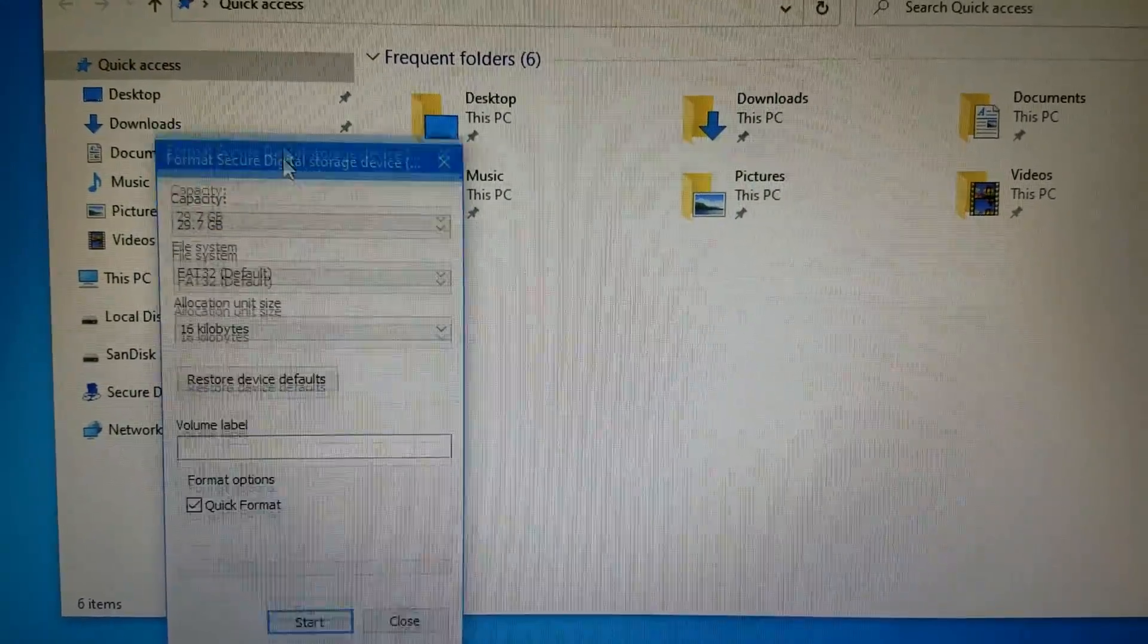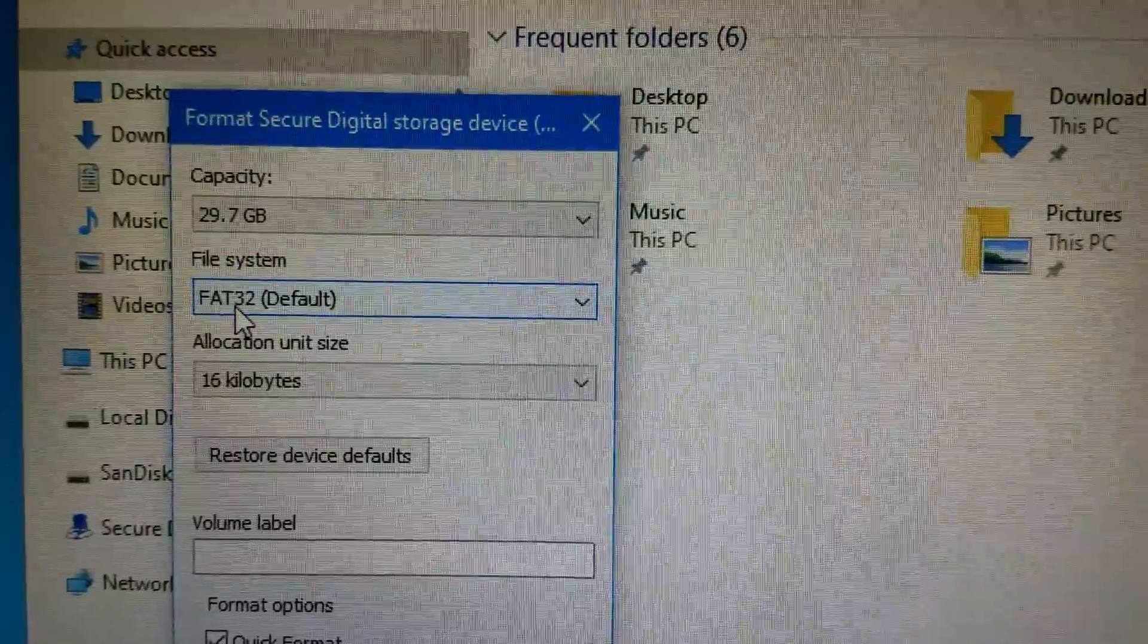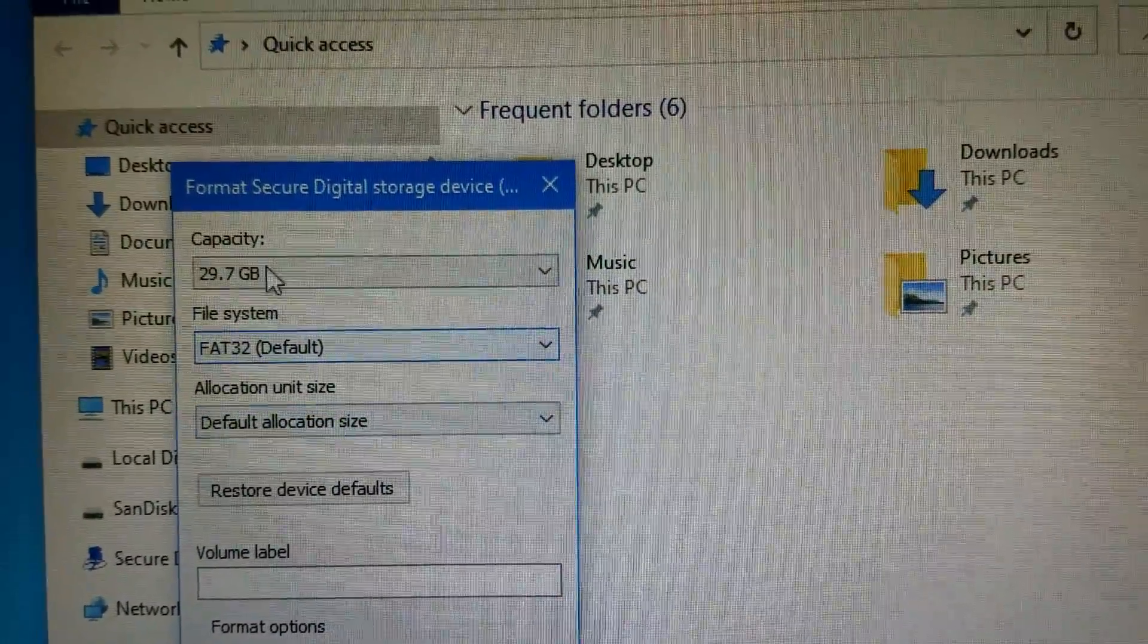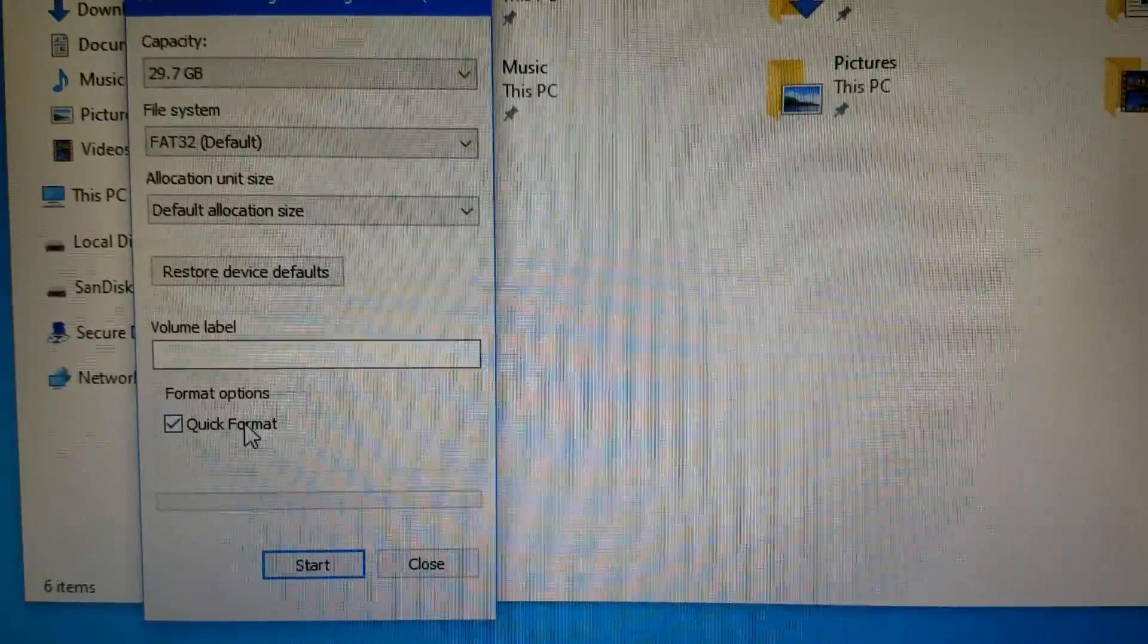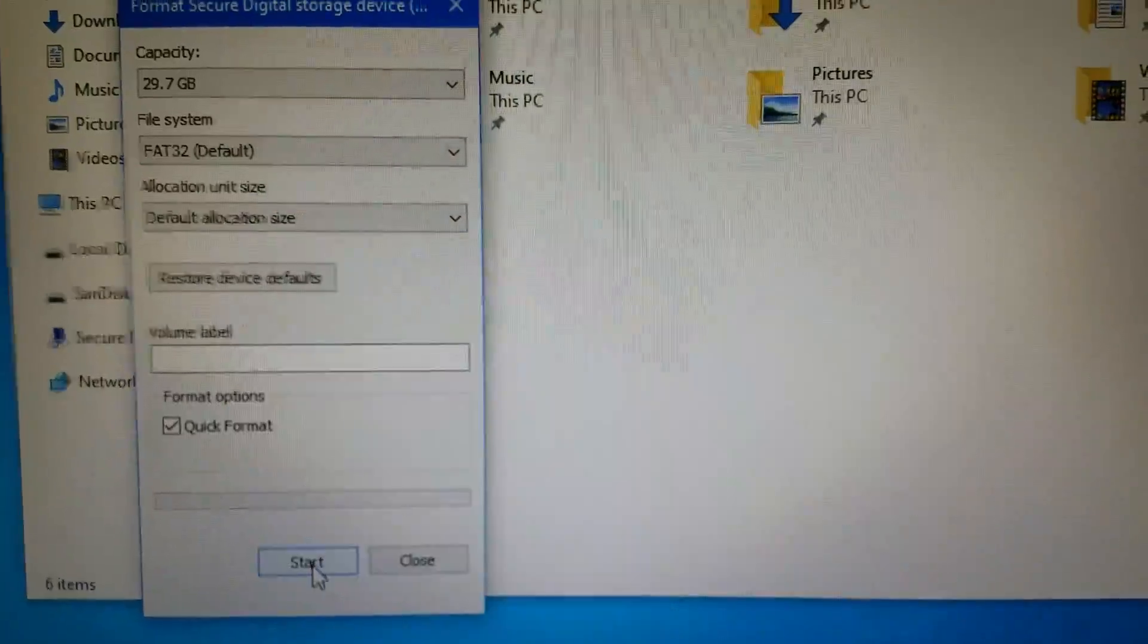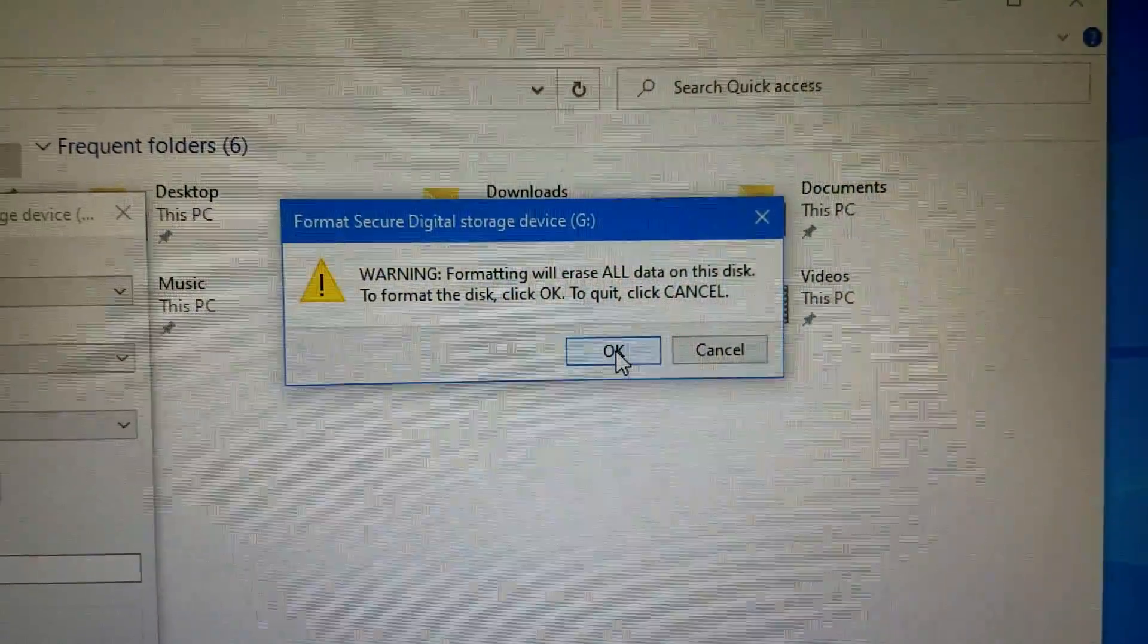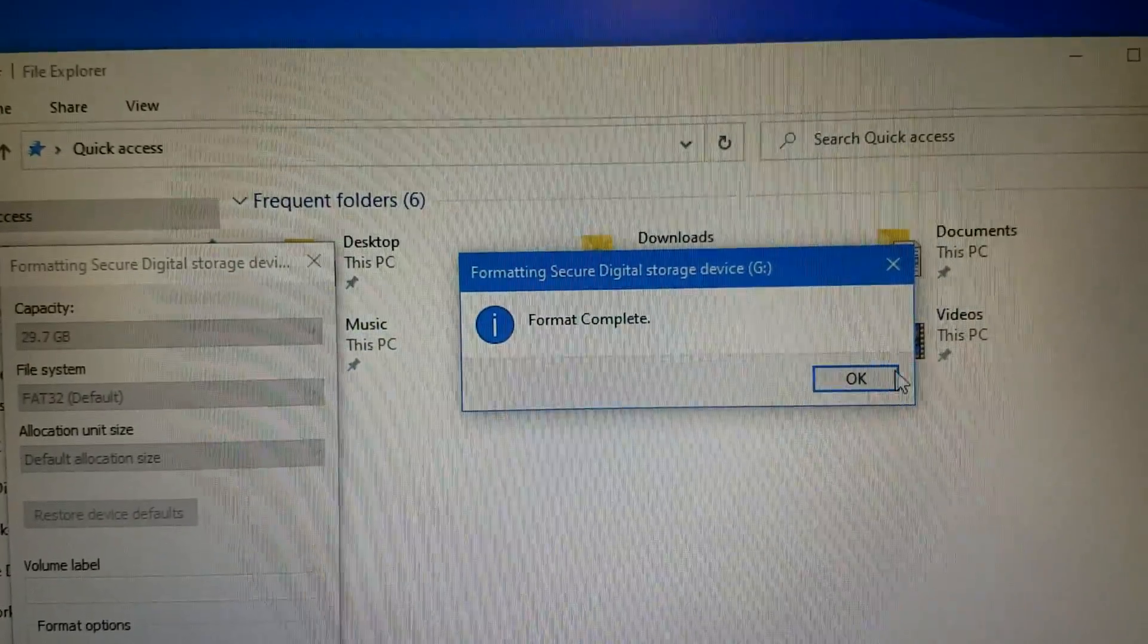And the only thing you have to make sure of is that it is FAT32. I just set this to default allocation, 29.7, which is fine. Quick format, there's no reason to slow format it, so don't bother with that. So we're gonna format. It's really fast. That's it, done.